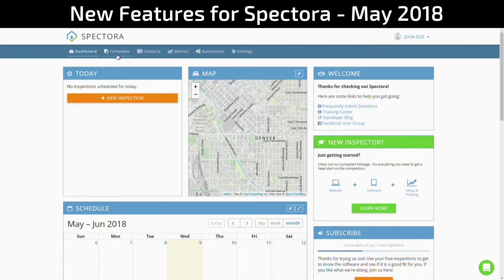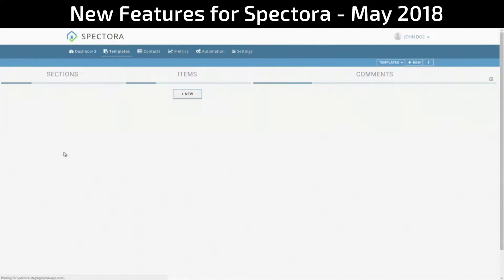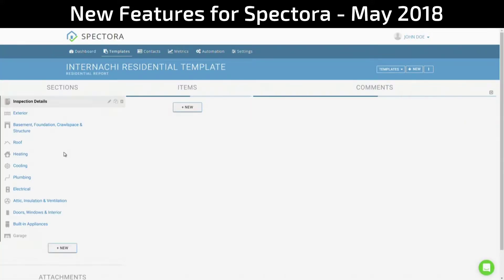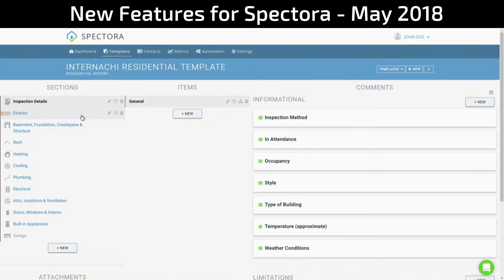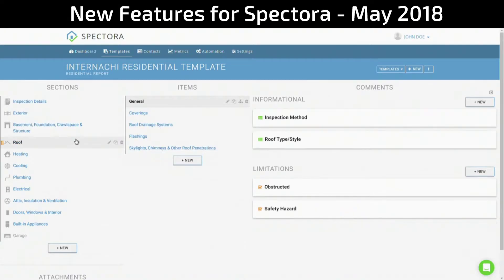As a user of Spectora, I'm sure you've come to enjoy our template editor, which allows you to create featureful and beautiful reports over and over again. Well, I'm happy to announce that the template editor is even better than ever. Using bleeding-edge web technology, I've completely reworked the template editor to be near instantaneous in most of its operations.